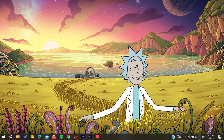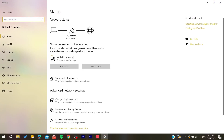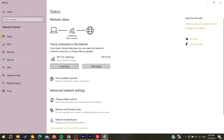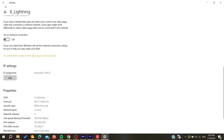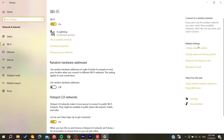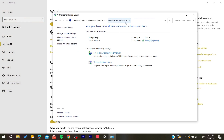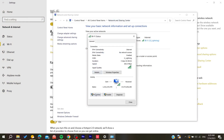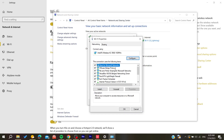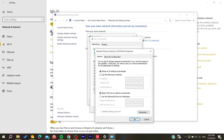Right-click on your Wi-Fi icon to open the network settings. Go to Properties, then search for the adapter options or advanced sharing options. Open the Network and Sharing Center, click on your Wi-Fi, go to Properties, and find IPv4 — the IP version 4 entry — and double-click on it.